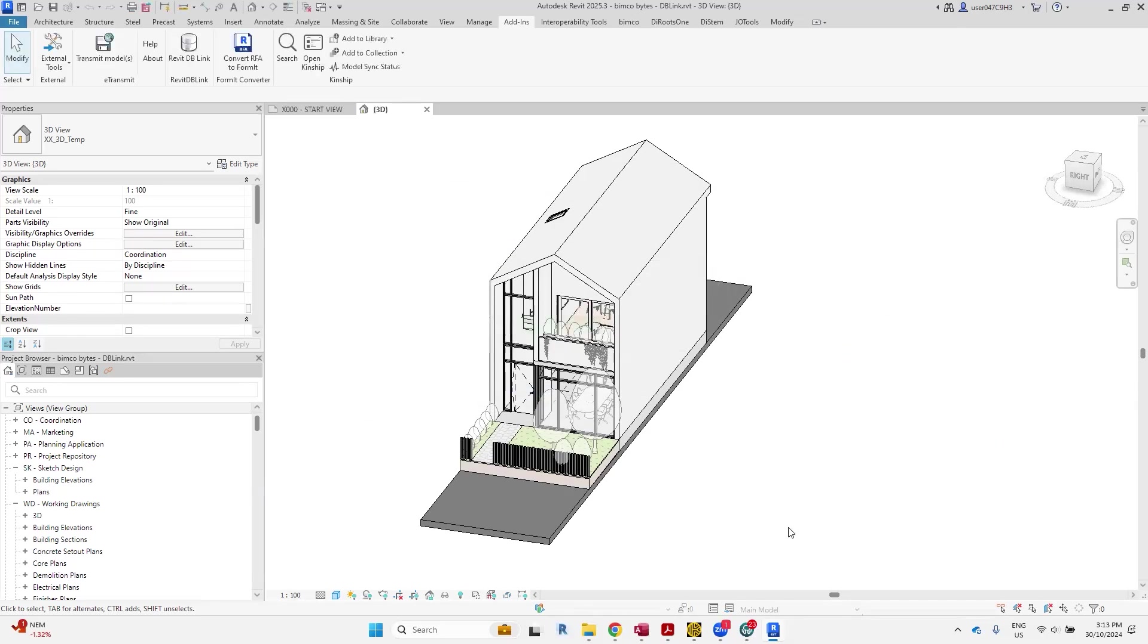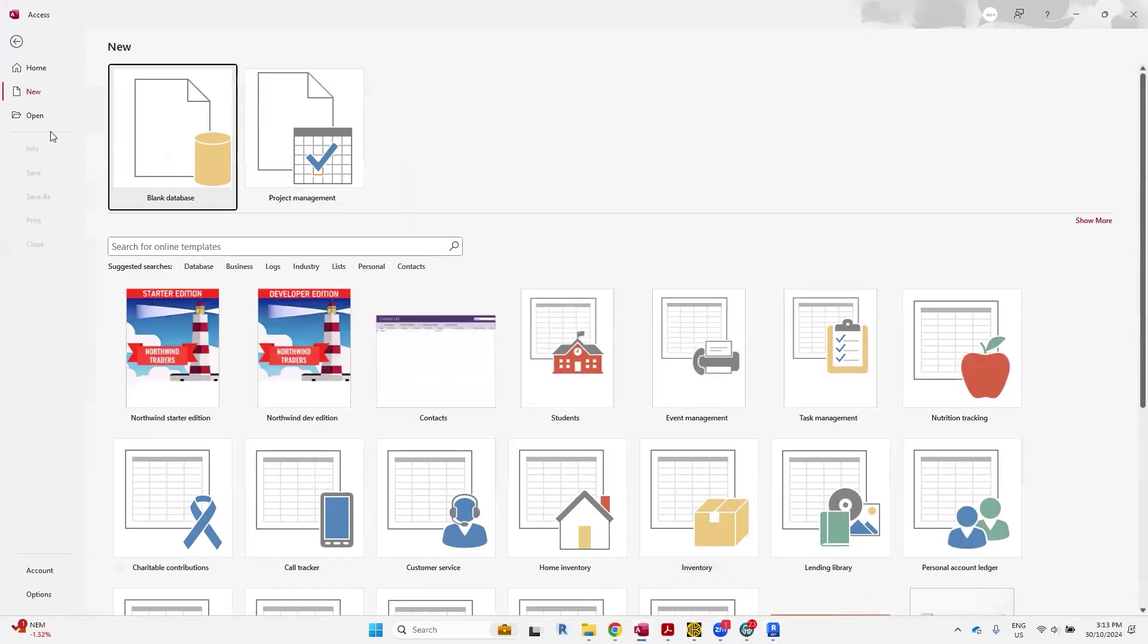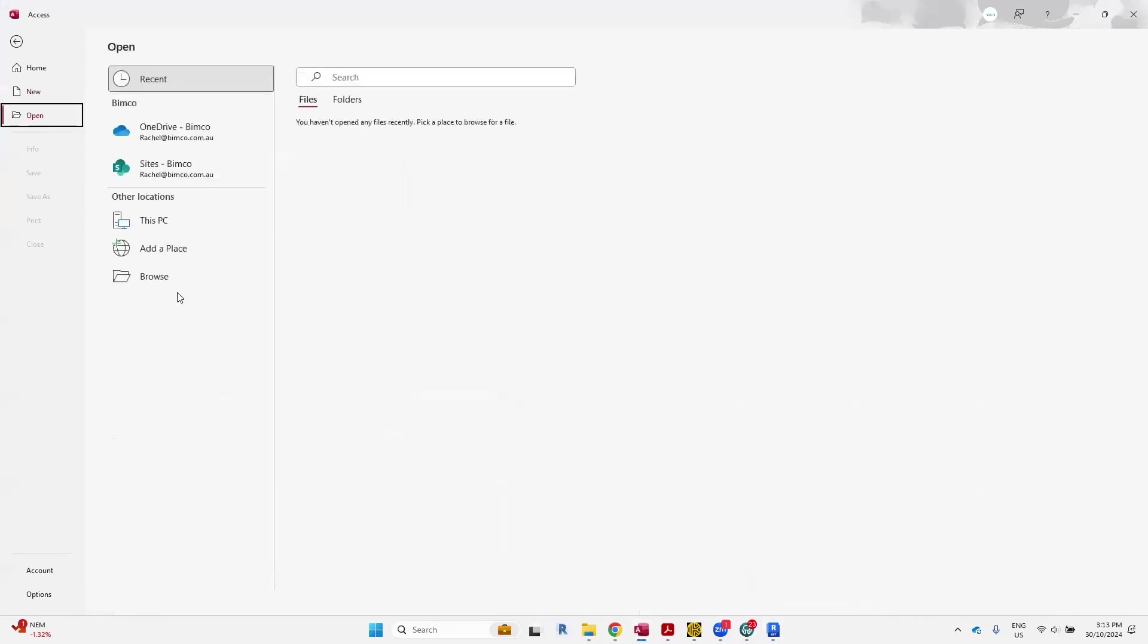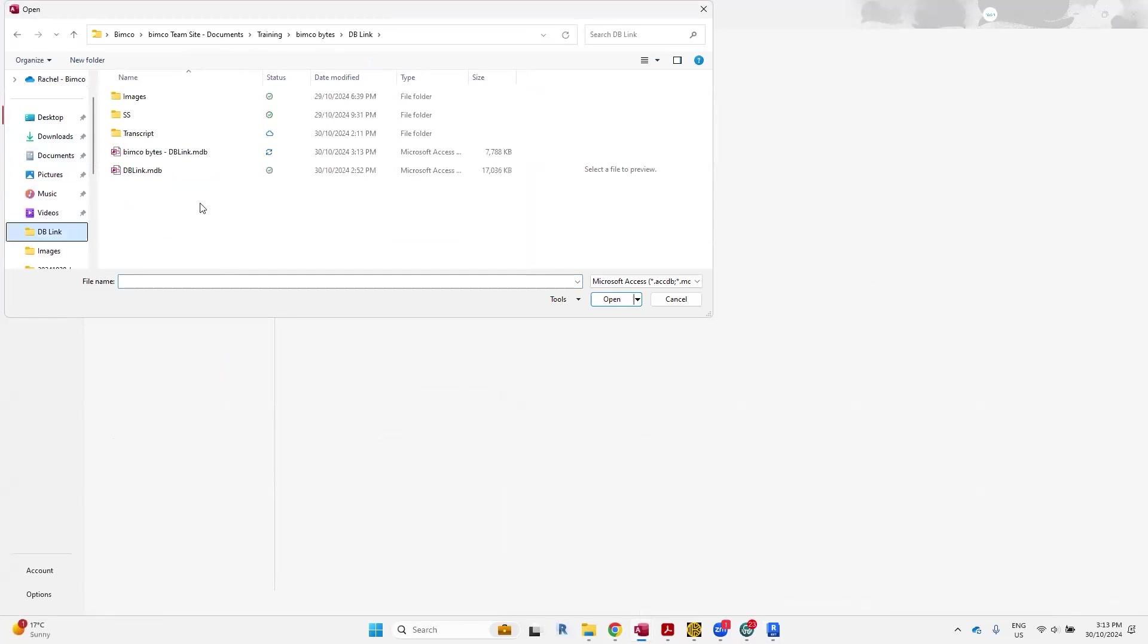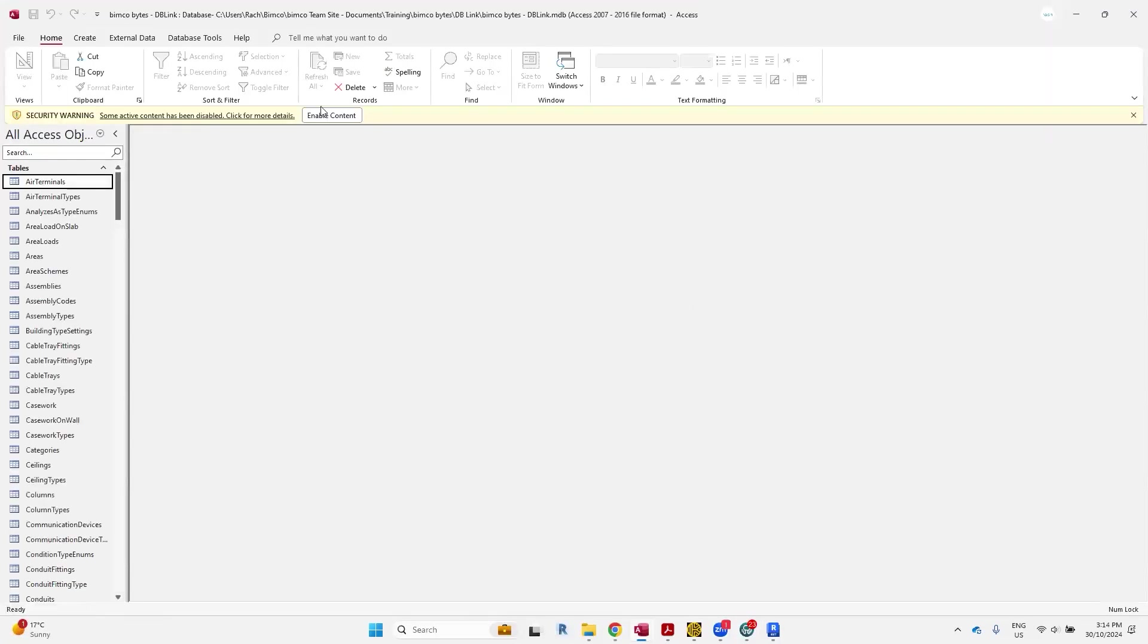All right, cool, so it looks like that's done. What we'll do is we'll go to Access now and open that file that it's exported out. We'll hit open now.